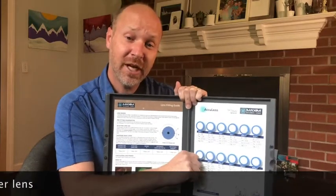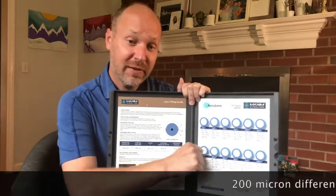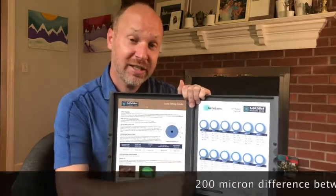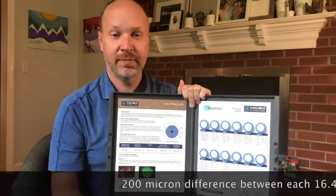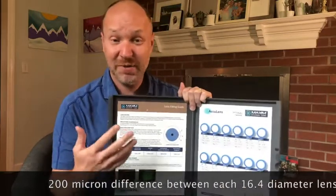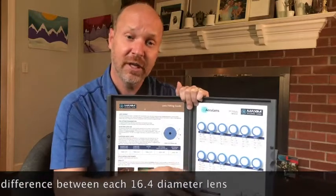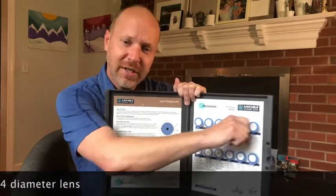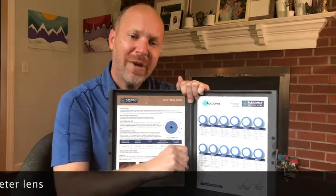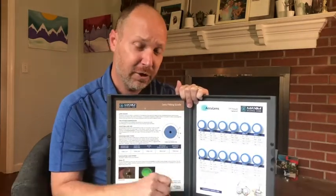On the larger lenses — they're 16.4 diameter — they have a larger back optic zone and wider cord length. Therefore, when we change the curvature on these lenses, the difference between each lens is about 200 microns. If you want to keep it simple, think of each lens as about 200 microns difference. Or, to be a little more specific: about 150 microns on the 15.9 row, and about 200 microns between each lens on the 16.4 row.